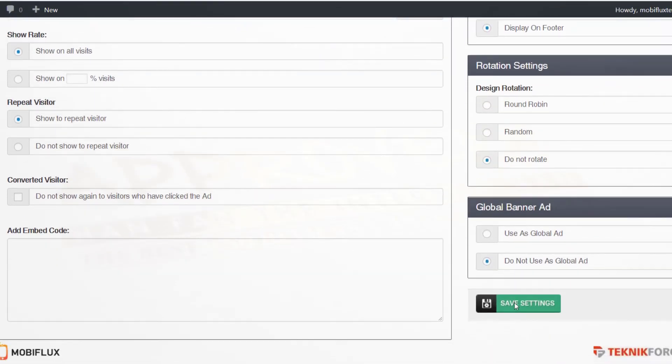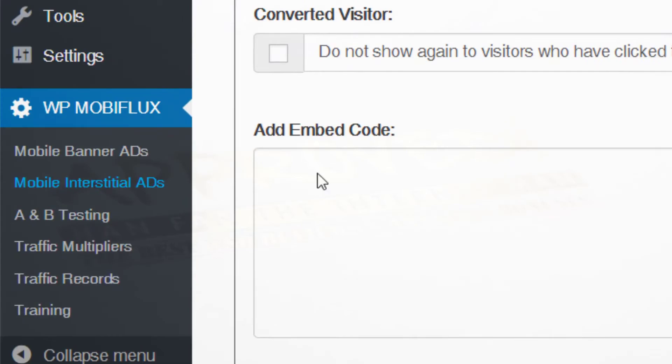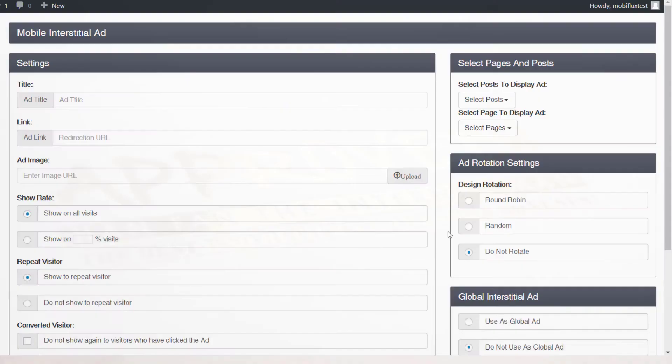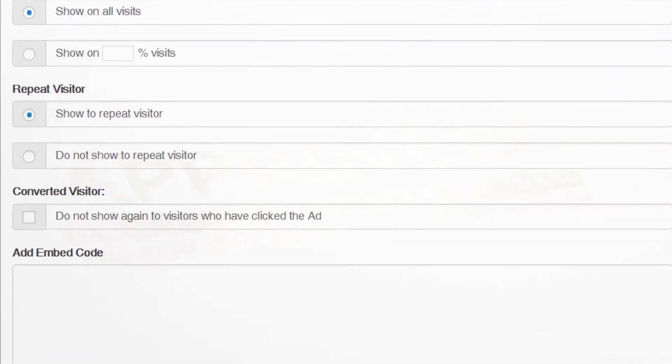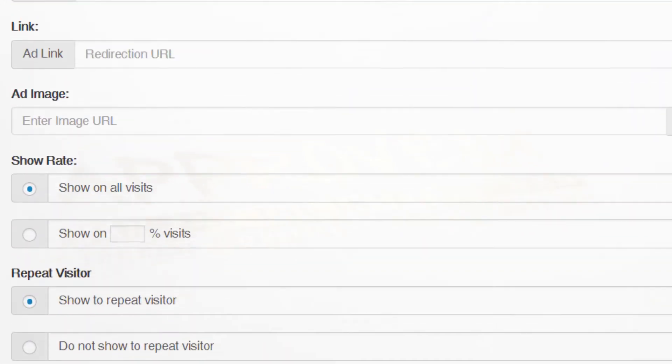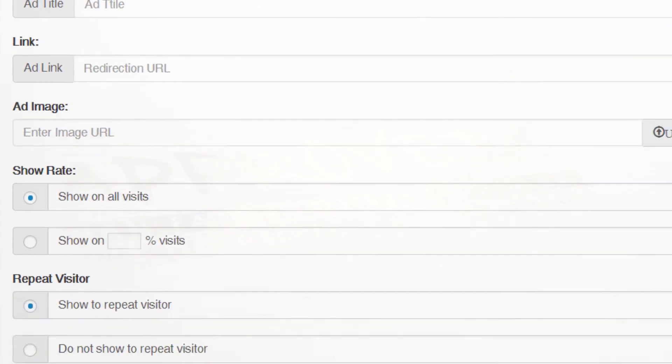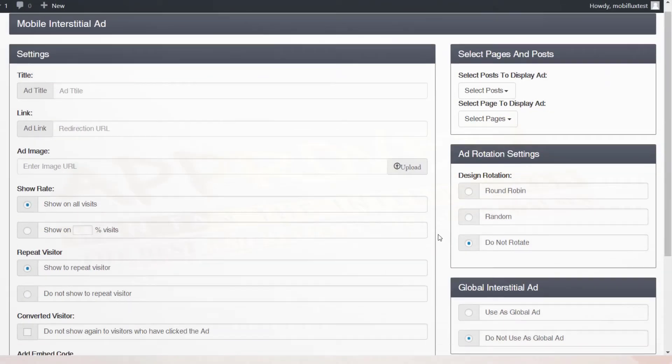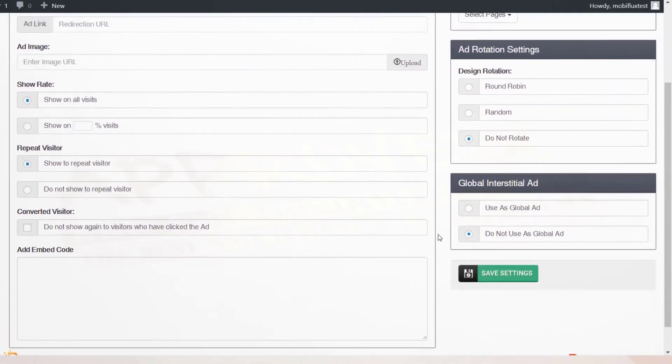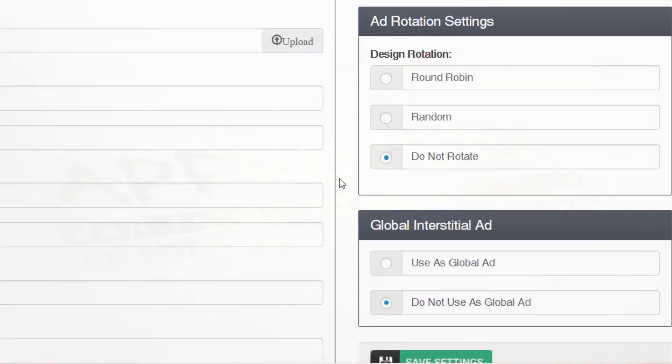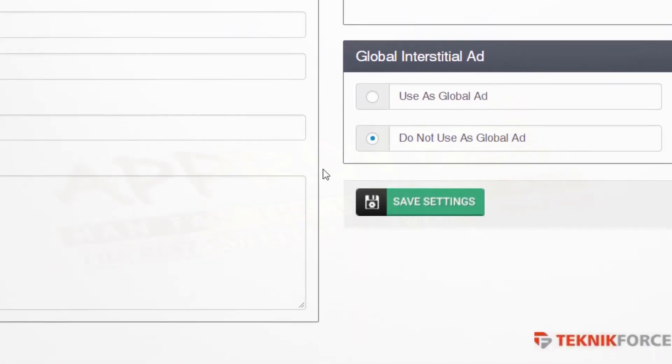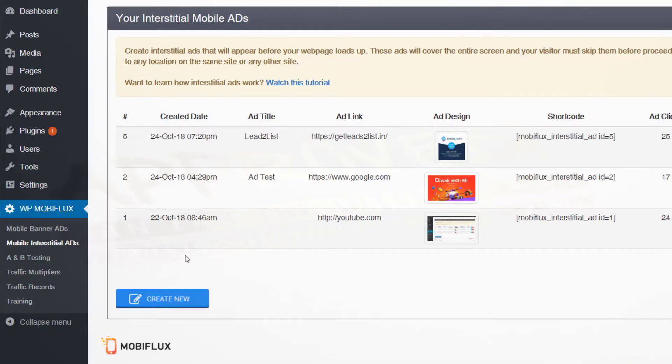It's the same with the interstitial CTAs. You could decide whether you want to show them to all visitors or only a segment. You could even show different people different calls to action with options to show your CTAs across all the website or on specific posts. Next, you have something that explodes your traffic: the Mobiflux traffic multiplier.